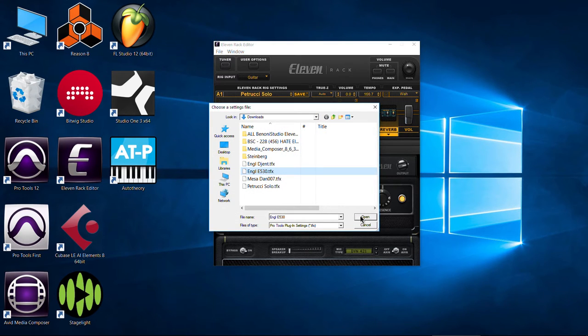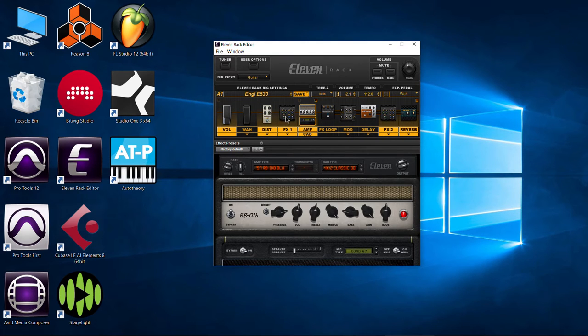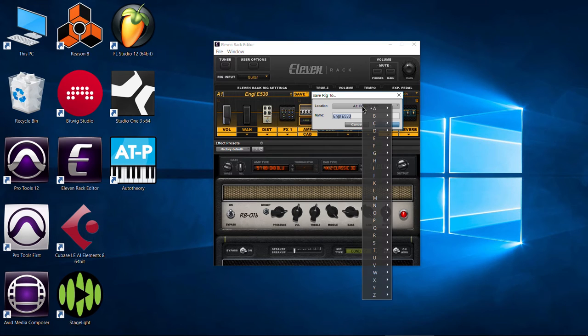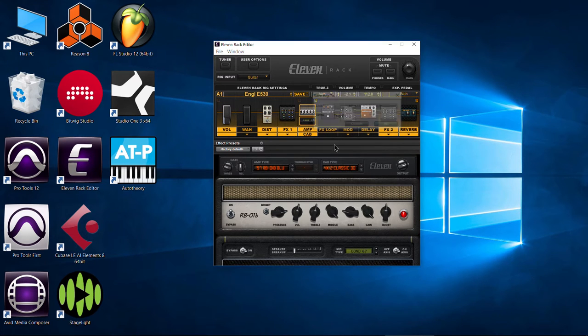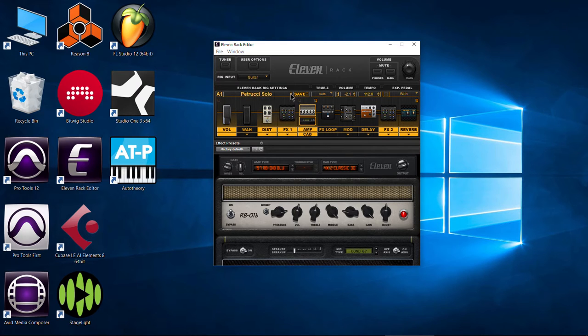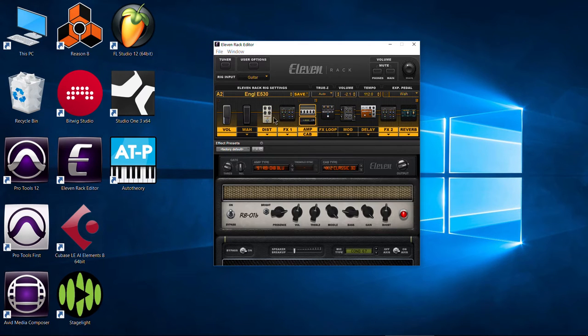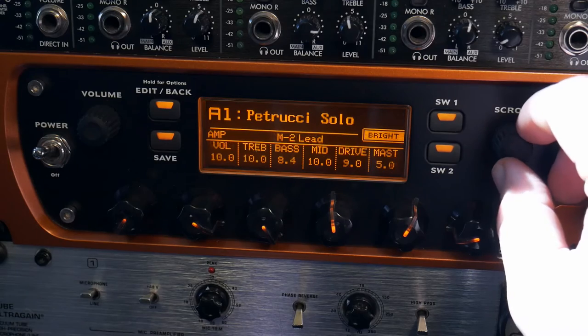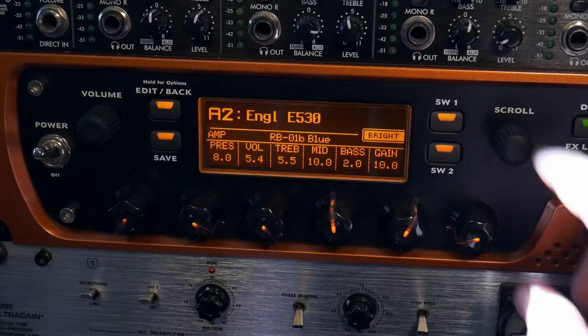We'll do it again. We'll go load from computer. Let's just choose another one here, another single rig, click open. There we go. And say we play through this rig, we like it. We'll go ahead and click save, save to 11 rack. I don't want to overwrite the one I just put on there. So I'll put it in position two. And there we go. Now we switch to this one, it's saved. Switch to this one, it's saved.